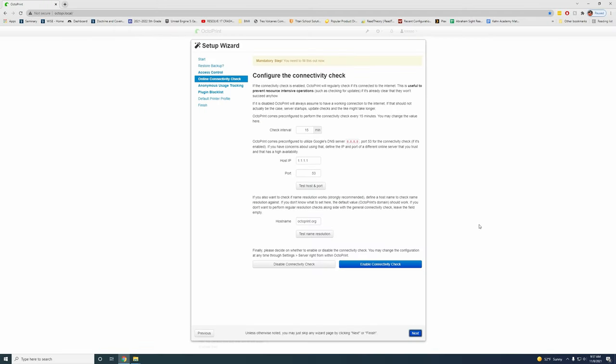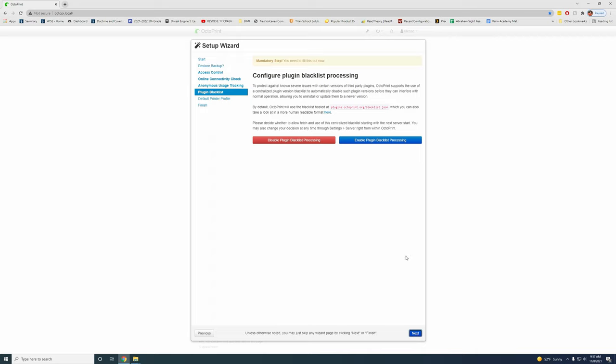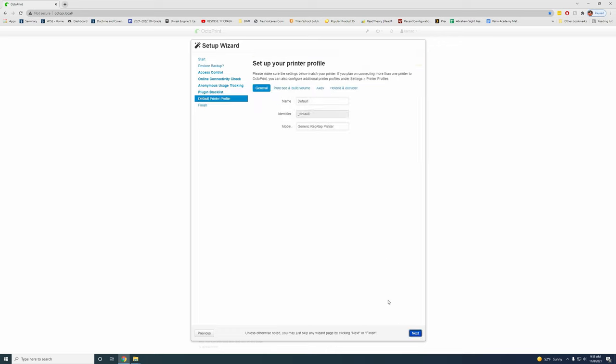Now we need to configure the connectivity check. We need to do this. I like to just leave the normal settings. Basically it's just going to check every 15 minutes to see that if you have a working internet connection. You can disable or enable anonymous usage tracking. This is also mandatory. Then you have the blacklist. I'm going to enable the plugin blacklist. This just stops any plugins that are known to have issues or be malicious from you installing.